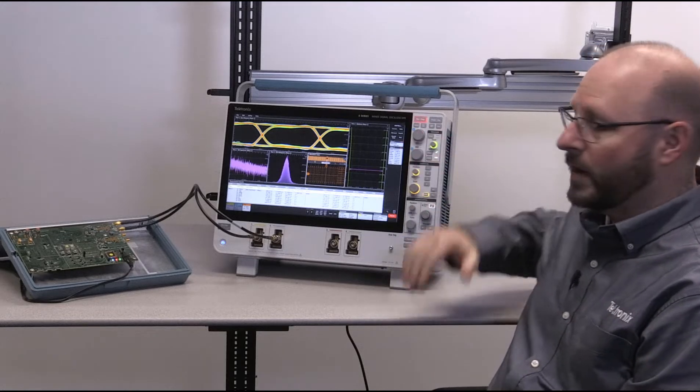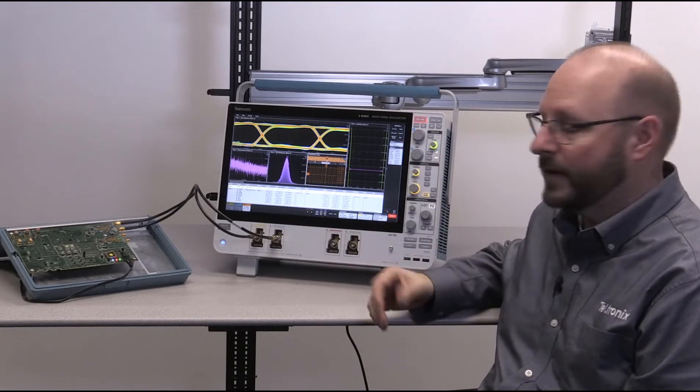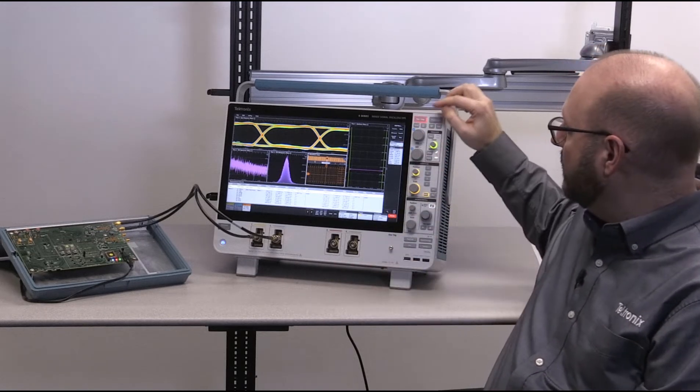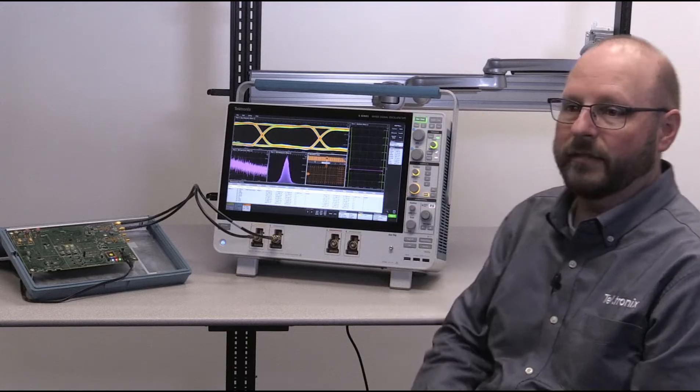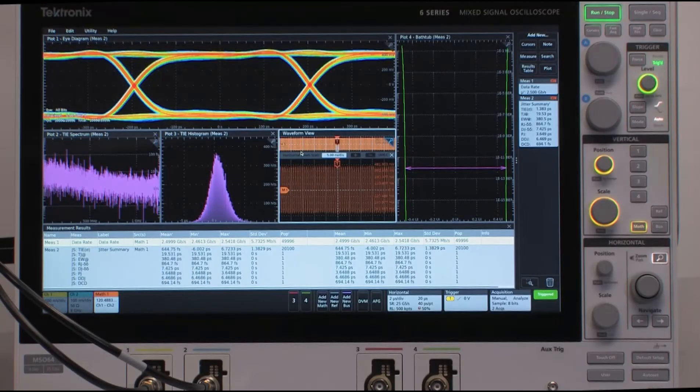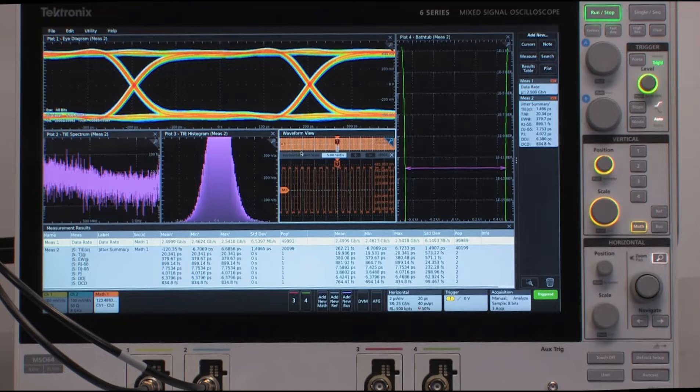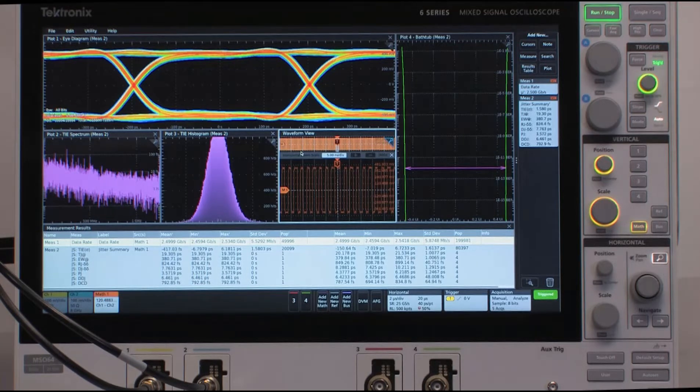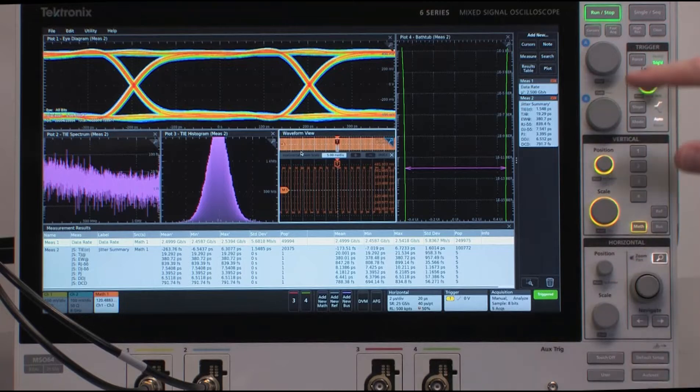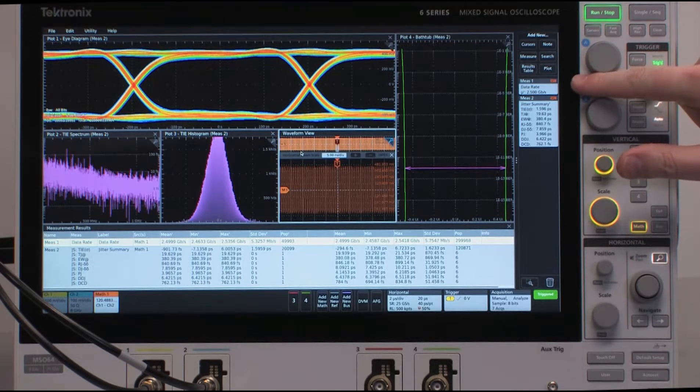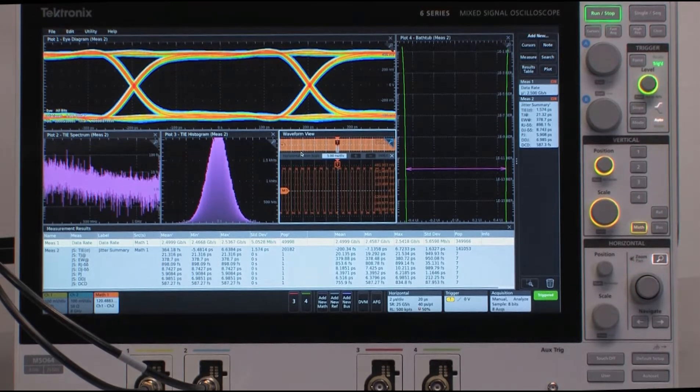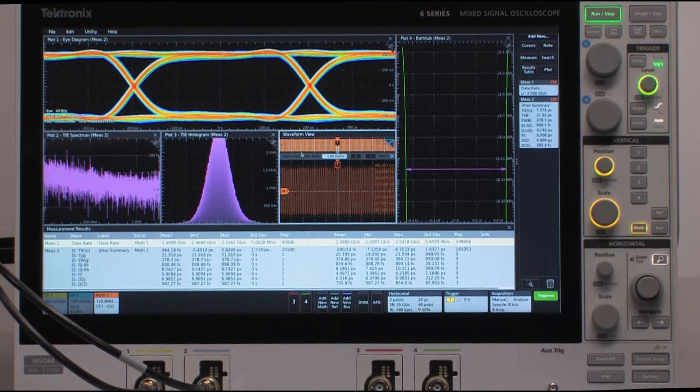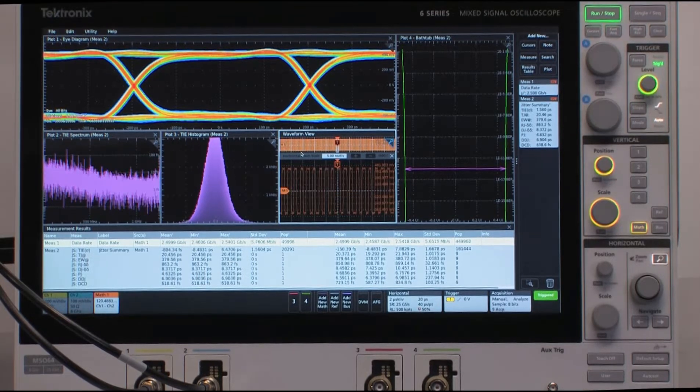Now, if you do want to acquire live signals, and I'll do that here today, you can just simply press the Run Stop button on the front panel. Okay, and you'll see that we start acquiring acquisitions now off of the demo board itself. Now, there are several things to notice in the display, starting with the data rates measurement right here over on the side. It's reading 2.500 gigabits per second, which is what we would expect coming from this signal.